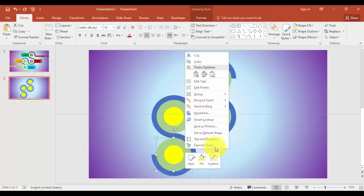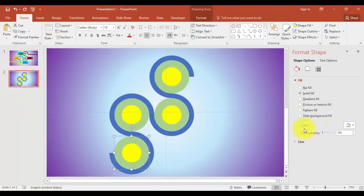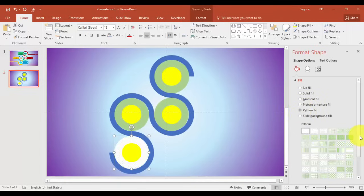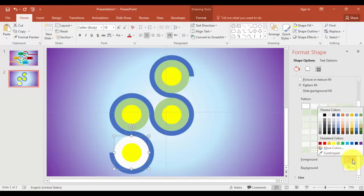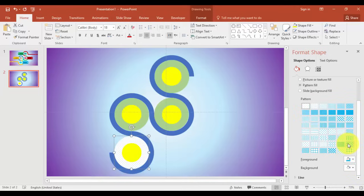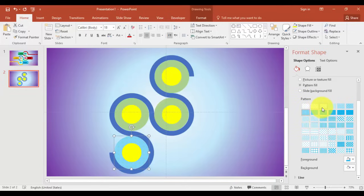Right mouse click, Format Shape. I'm going to give a pattern fill. You can just change the color, background color, or whatever color you like — whichever pattern you feel is okay for you. You can just select that color.